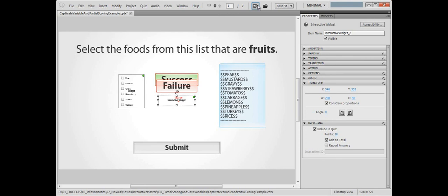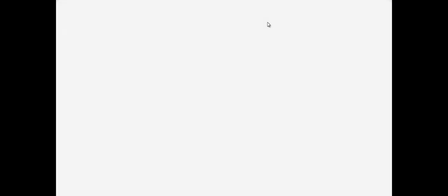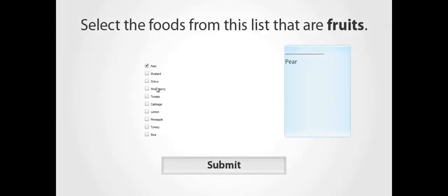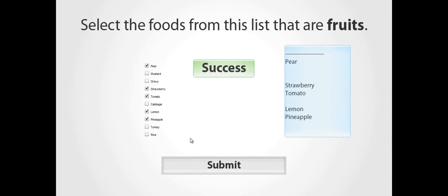Let's test the question. If we choose all 5 fruits and submit the question, then we get success, and we get 10 points. Yay!